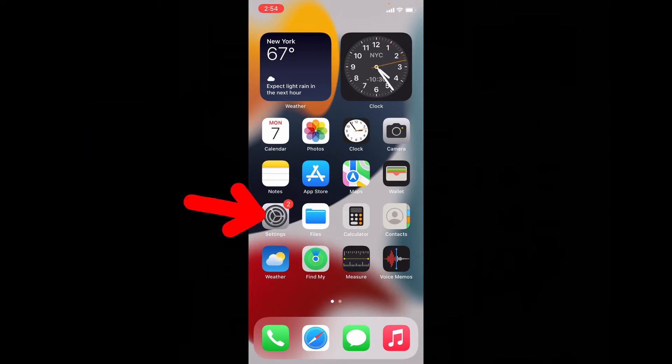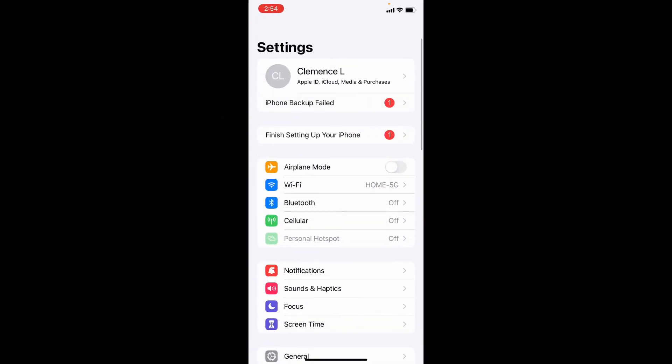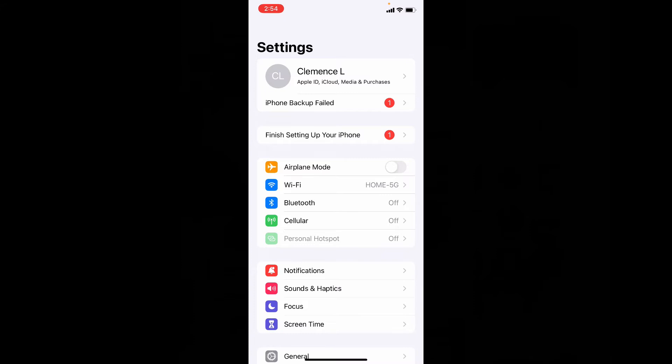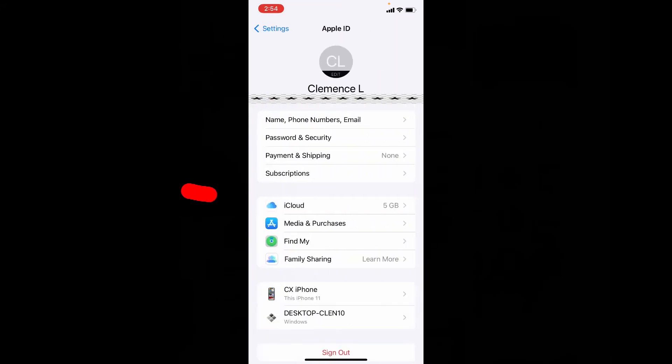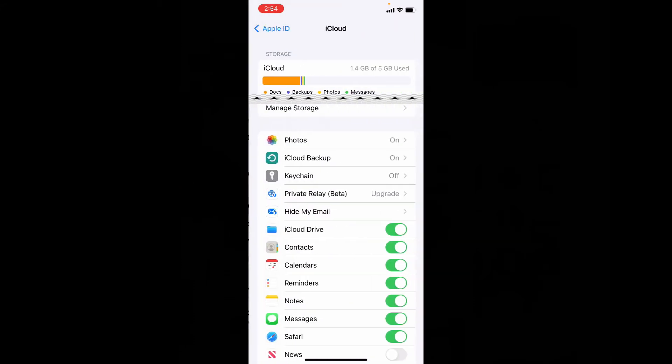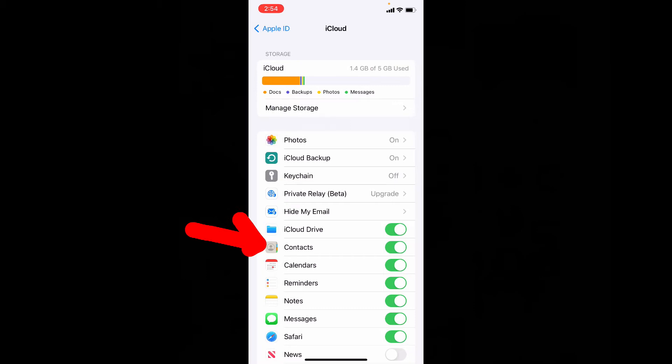First on your iPhone, go to settings and tap your name. Then iCloud. Here make sure you turned on contacts. The iPhone process is now completed.